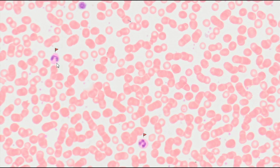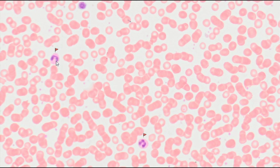Neutrophils are the dominant population of granulocytes. They are about 12 µm in size and have a bright cytoplasm due to the presence of weakly eosinophilic granules. A nucleus divided into segments, usually two to four, is a characteristic feature of neutrophils. The number of neutrophil nuclear segments is an indicator of cell maturity, and the segmentation increases with cellular age.